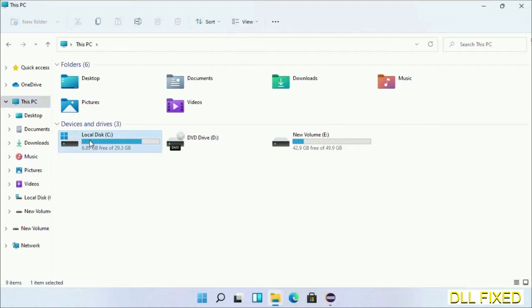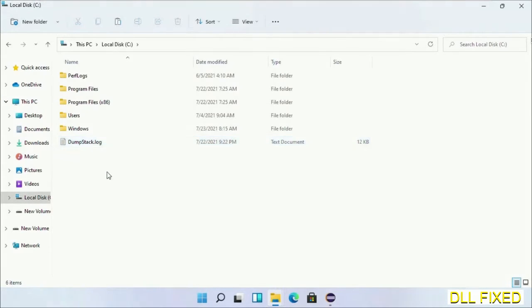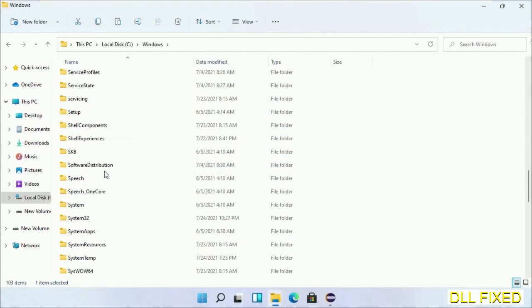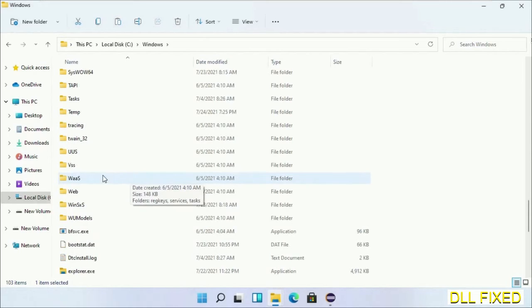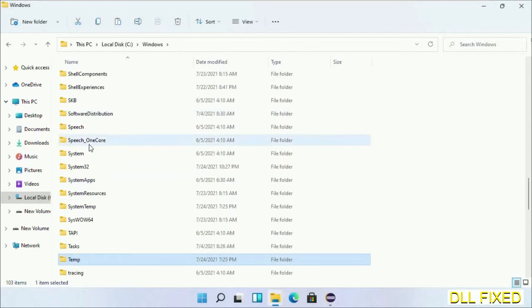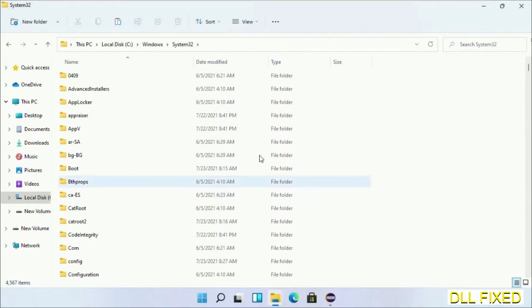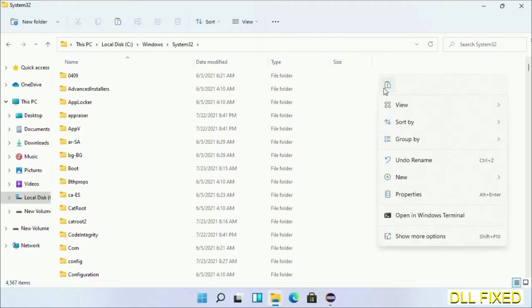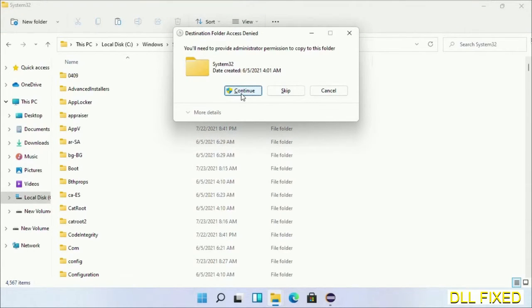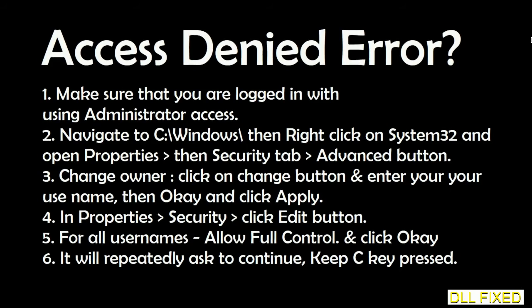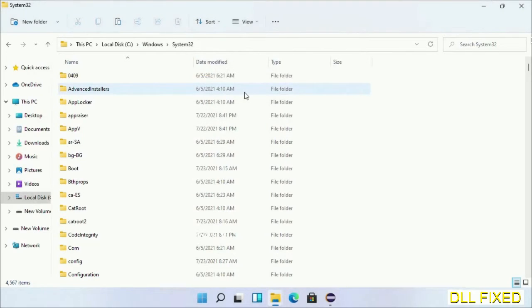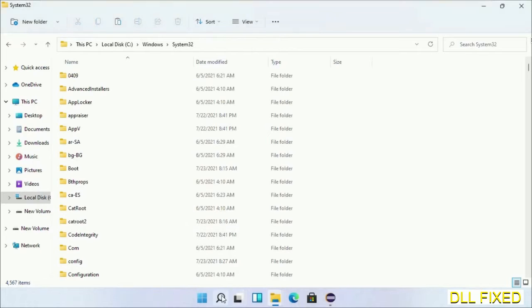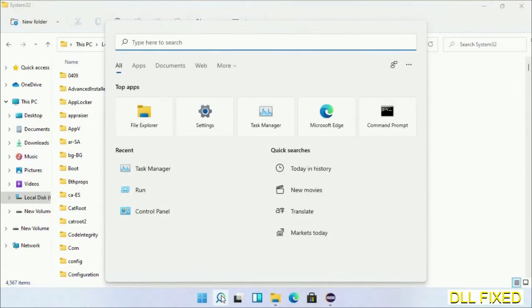Now open C drive and open Windows folder. Scroll down in the directory - we have to open System32 folder here. Right click in the blank space and select paste. Click continue to paste it. If you face access denied issue, then you can follow the screen to fix that. Step 2 will register the DLL file we have just copied.